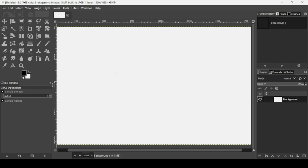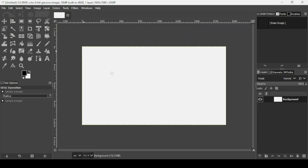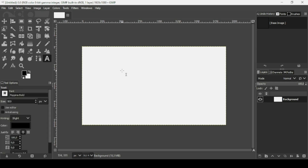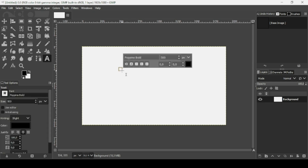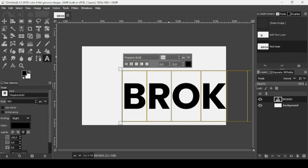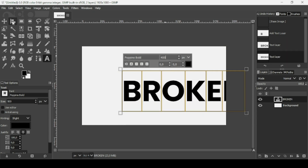Now press Minus on your keyboard to zoom out. Make sure the foreground color is black, since I want my text to be black. Select the text tool, left click to create a new text box, and type your text. Then Ctrl A to select all the text and reduce the size to 400, press Enter.